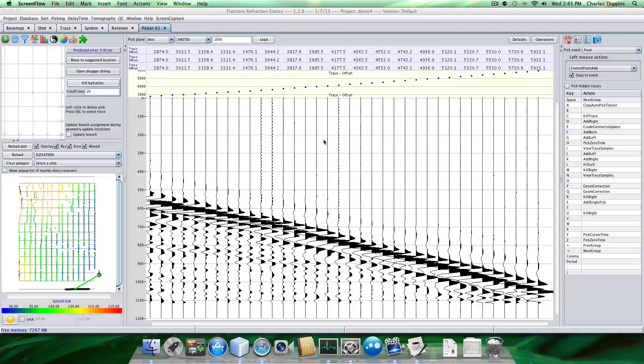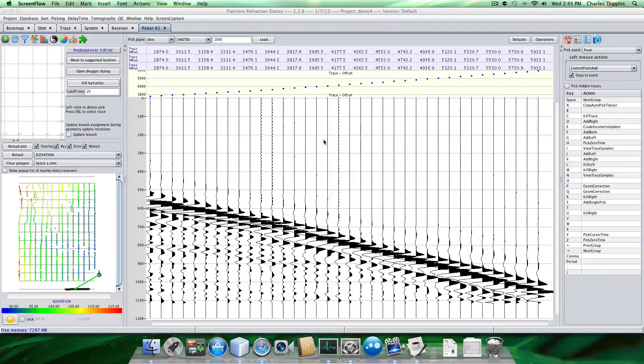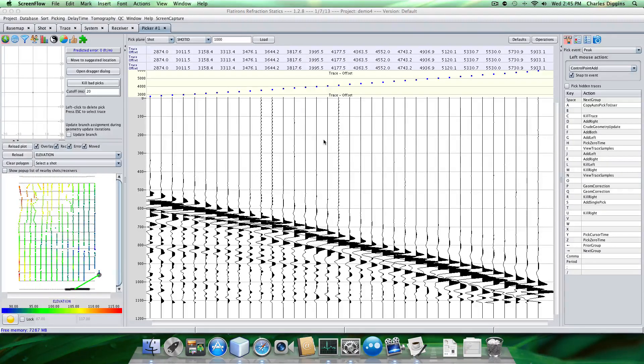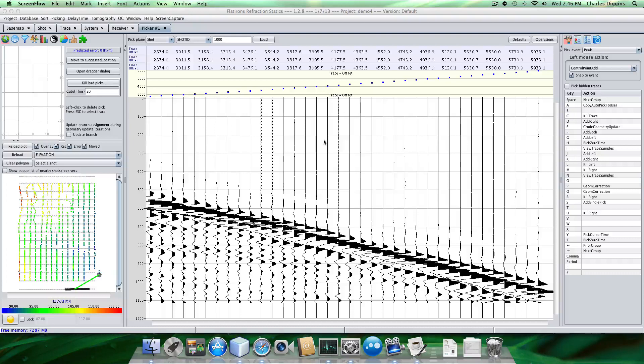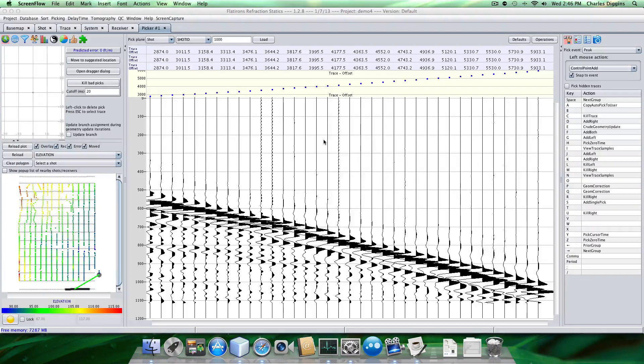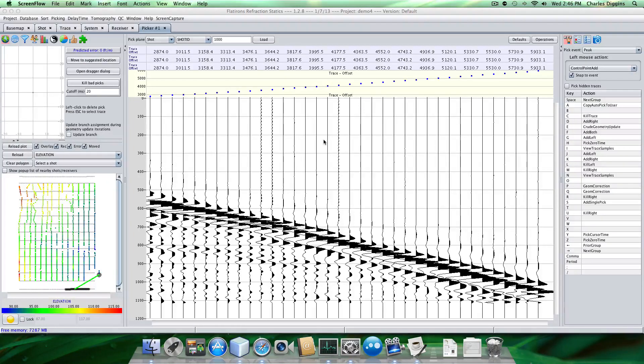This recording will describe the process of delay time picking, which is a way of obtaining a delay time solution without having to pick the individual first breaks. The process is we're going to assign refractors using the traces themselves and then apply the solution and stack the shots and receivers.